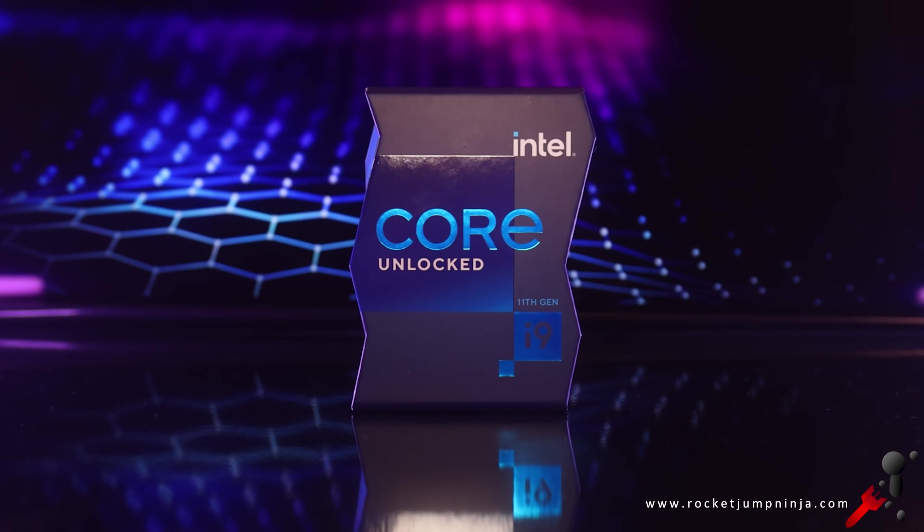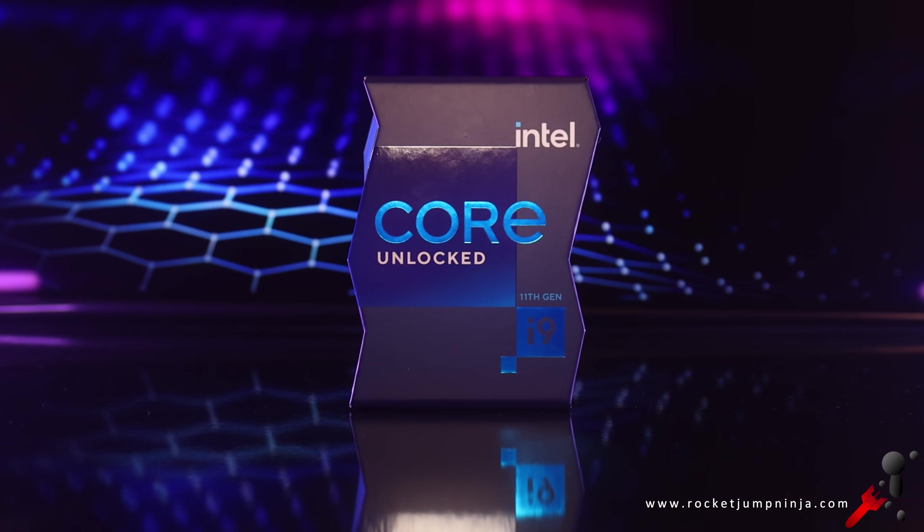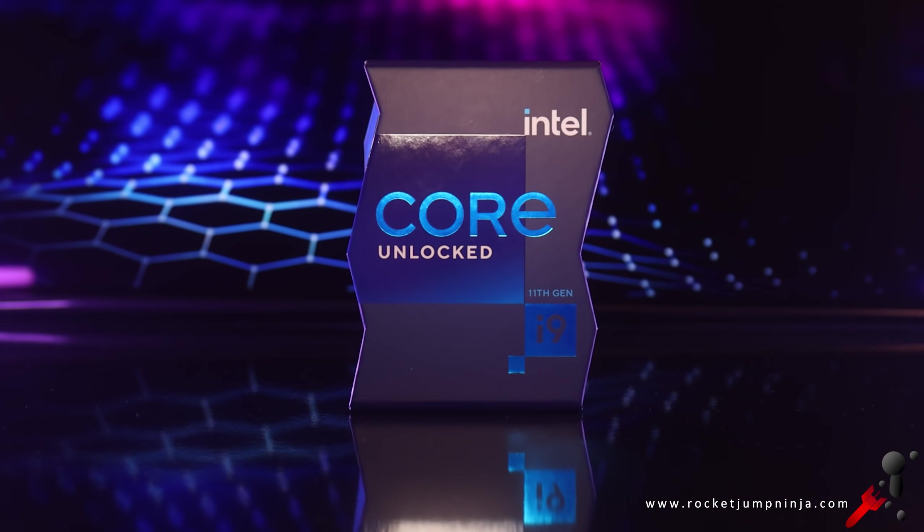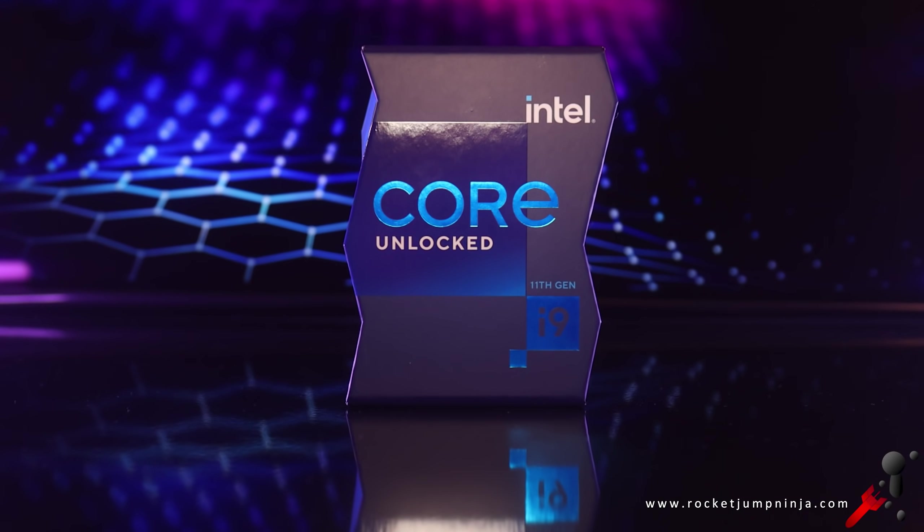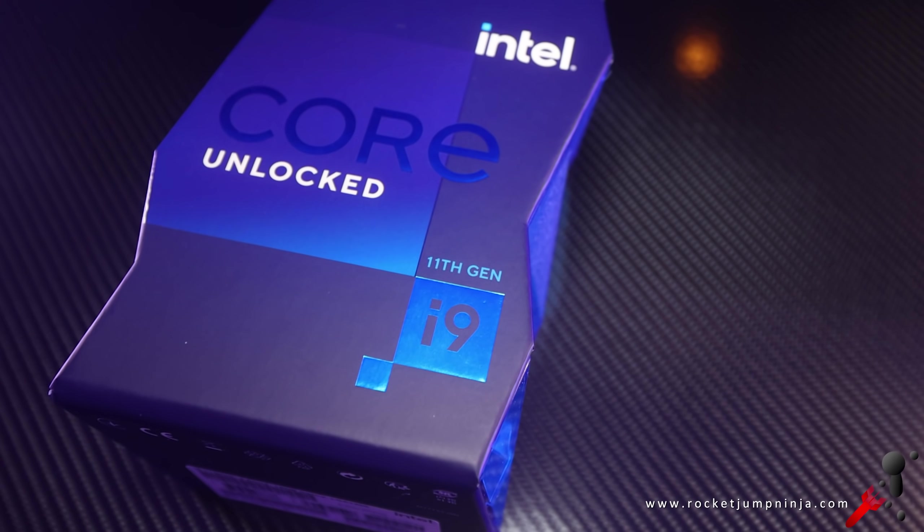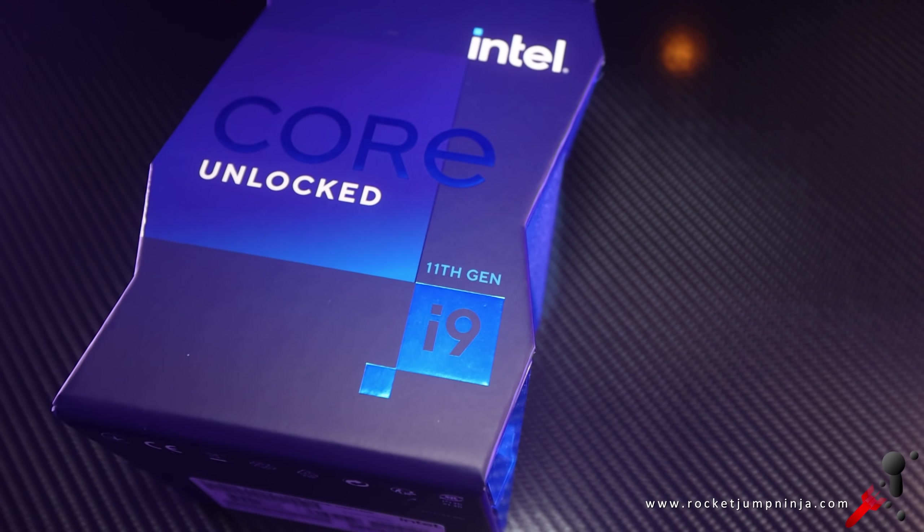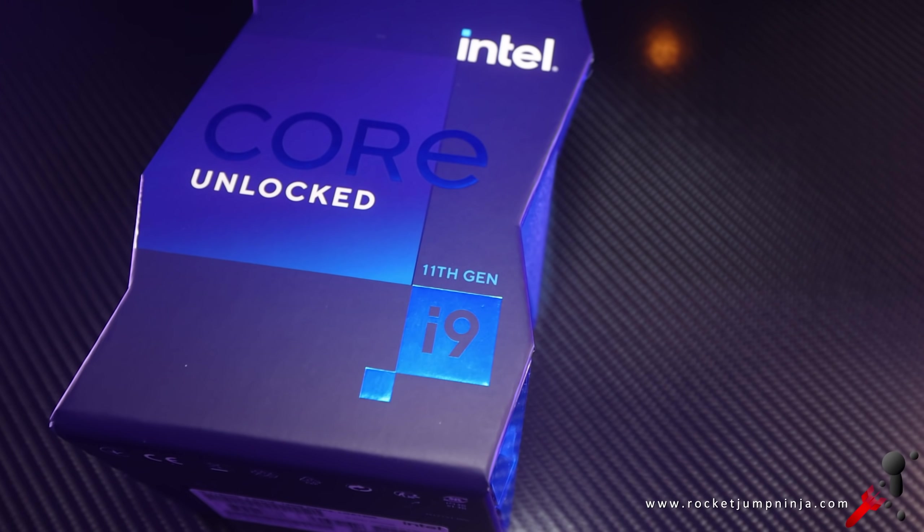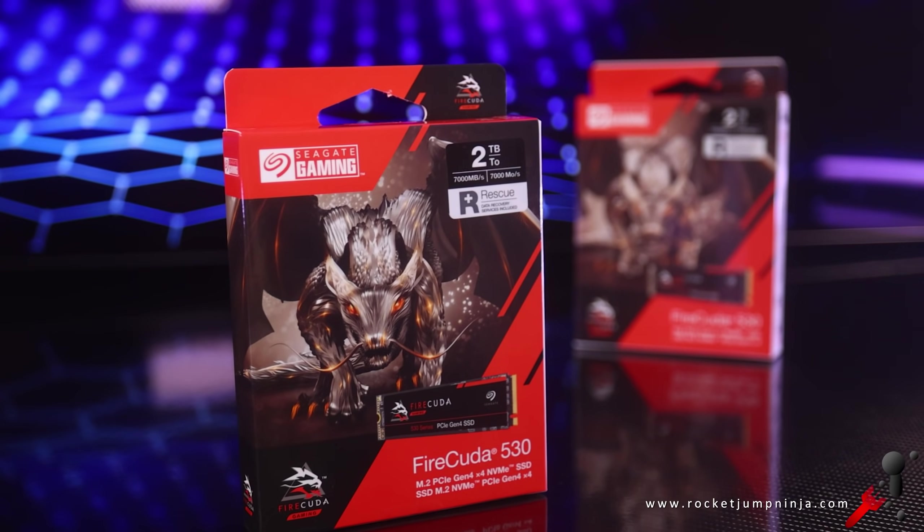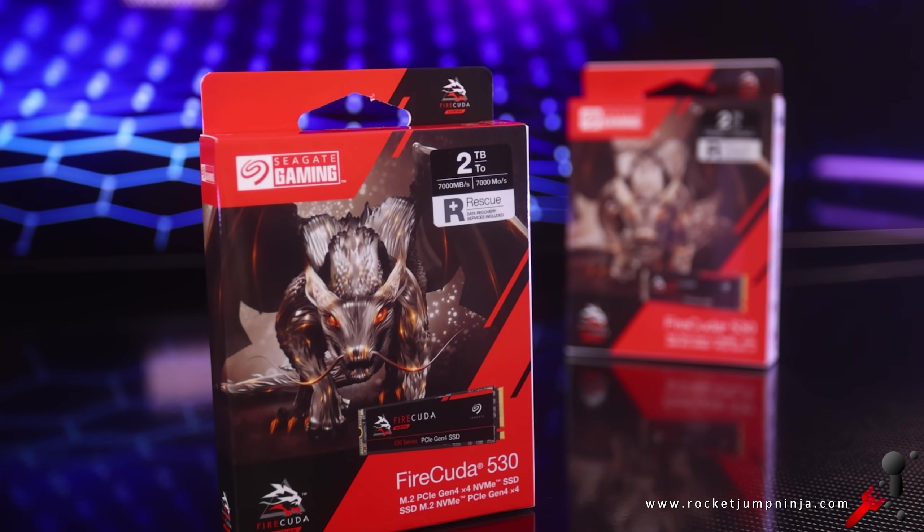Turns out I needed an 11th gen CPU. Otherwise I couldn't use both these drives at once. So I upgraded to an 11900 instead. That's an expensive mistake to make. Hoping I can save people some money by pointing that out.